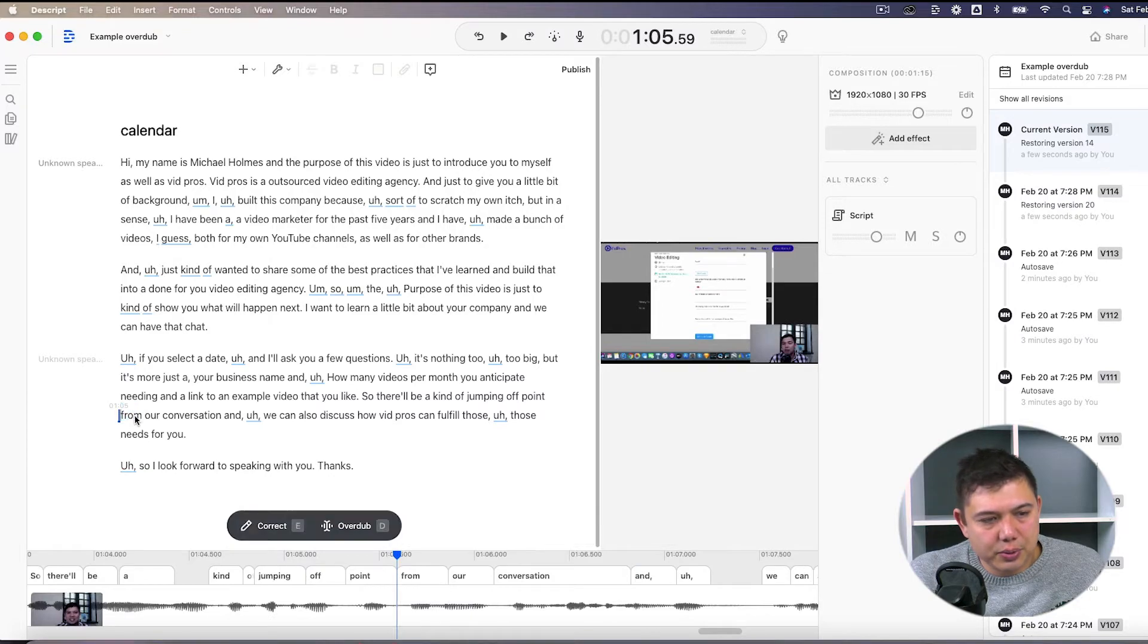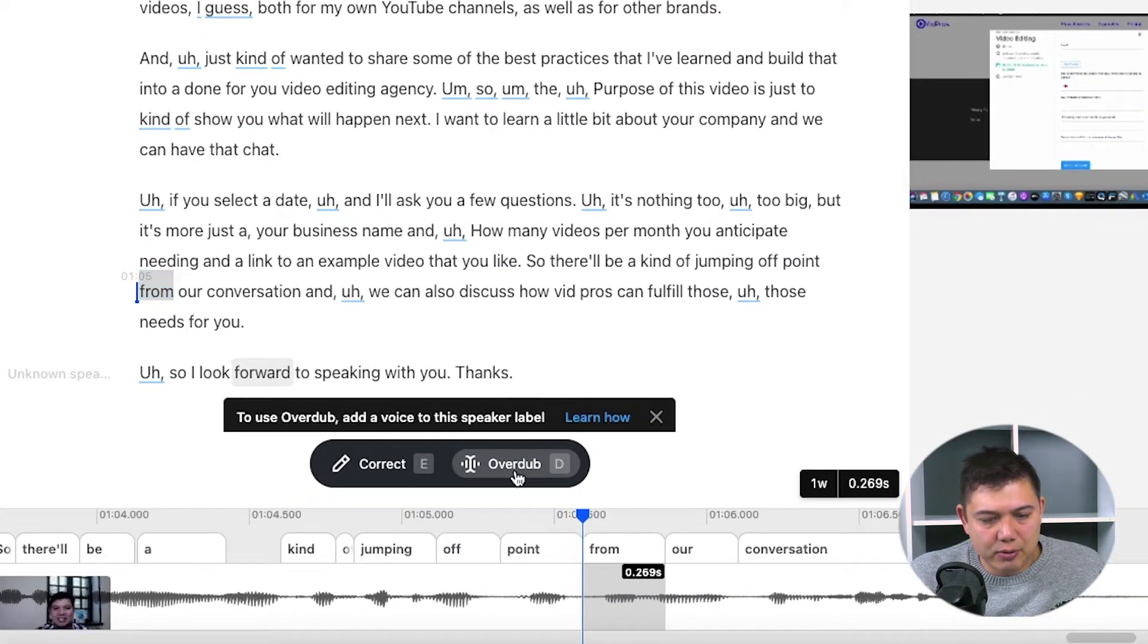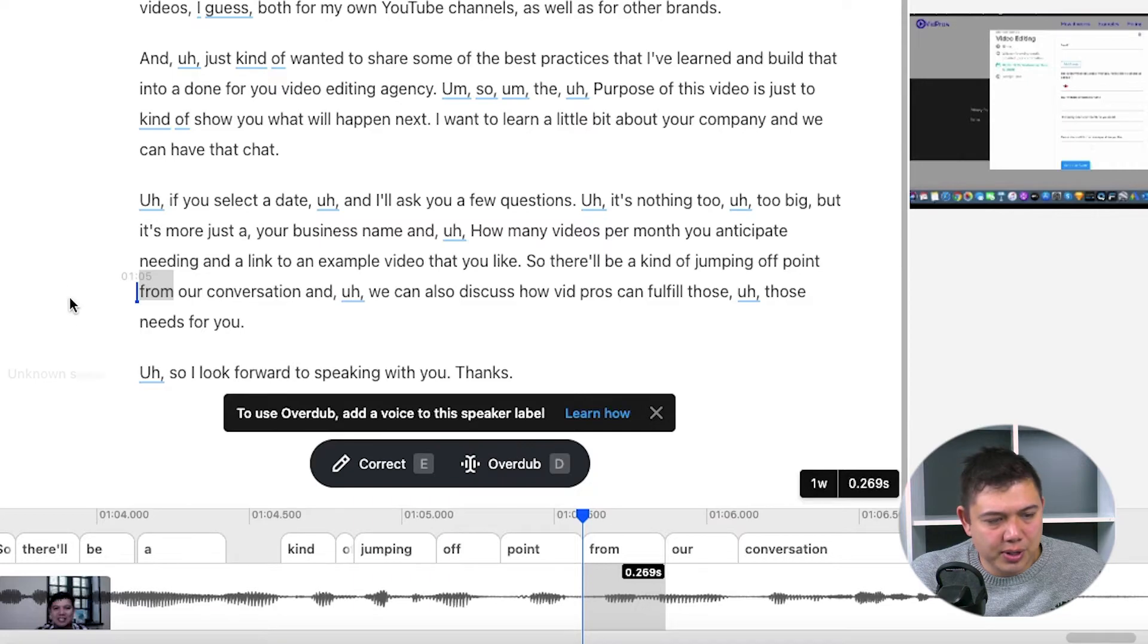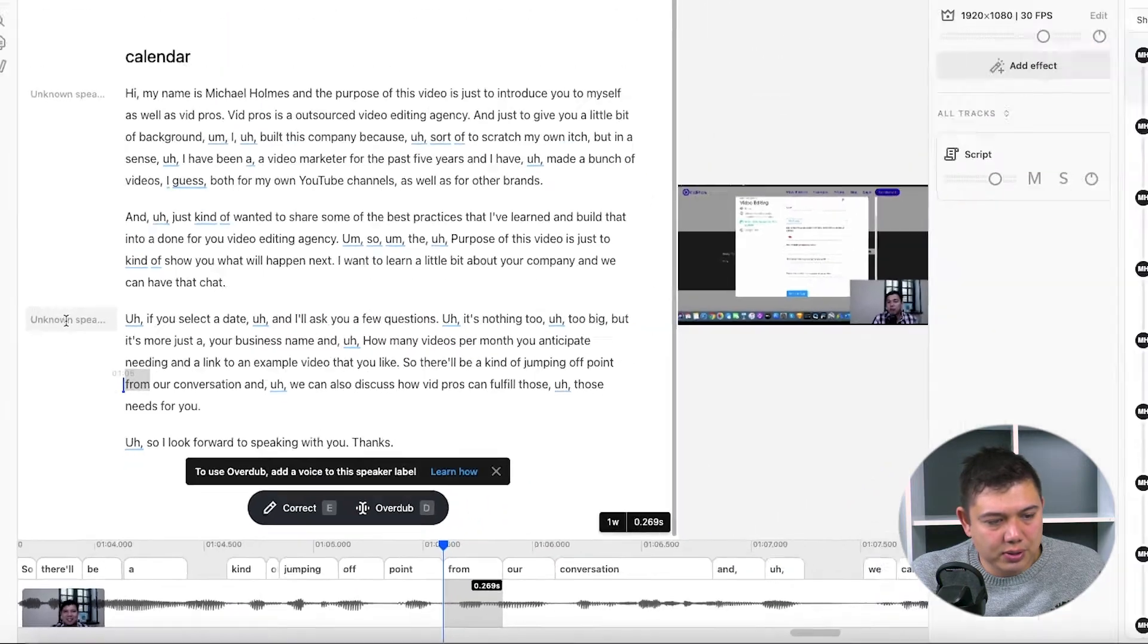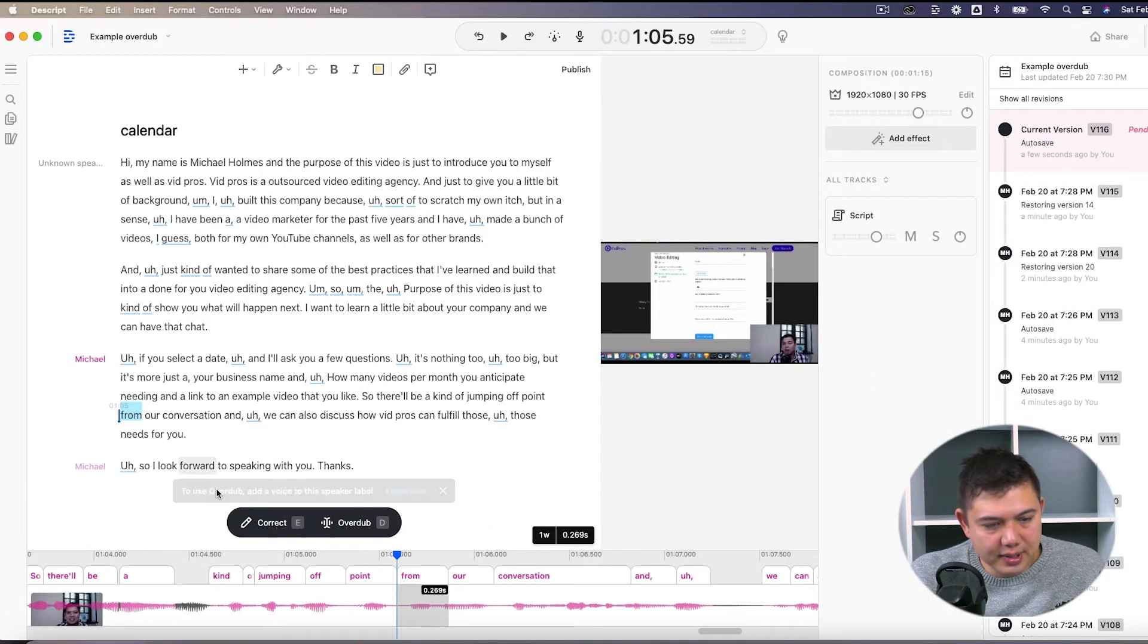So to correct that, just hit highlight and hit overdub, and it'll say I need to add in the speaker first, which I'll do here. If you haven't set up your overdub voice, do that. It does take about 30 minutes of you reading some pre-recorded text for the AI to learn what your voice sounds like.